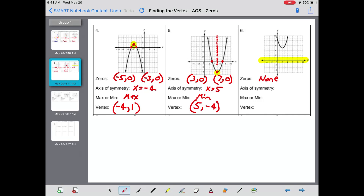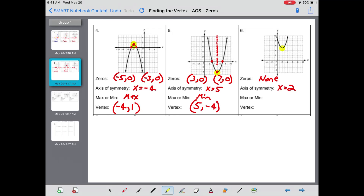Zeros for number six: this one's interesting — this parabola does not touch the x-axis at all, so there are no zeros, or none. If I were to cut this parabola in half, the axis of symmetry would go through two, so x equals two.